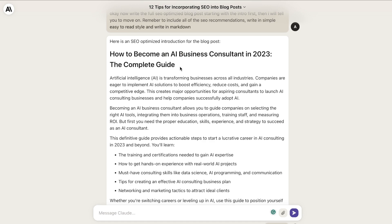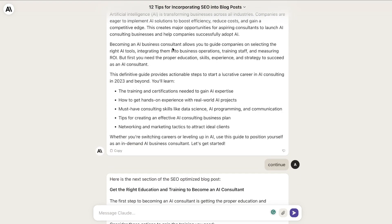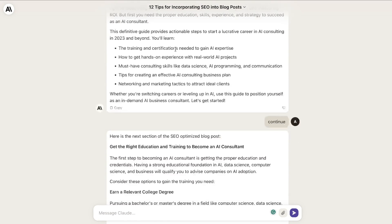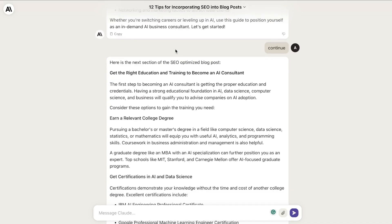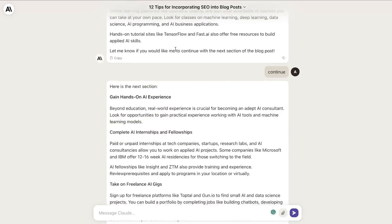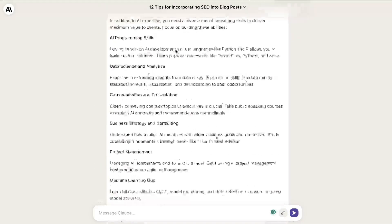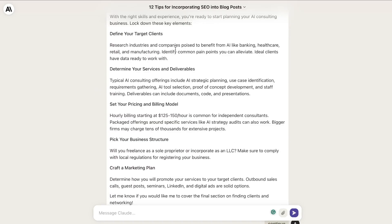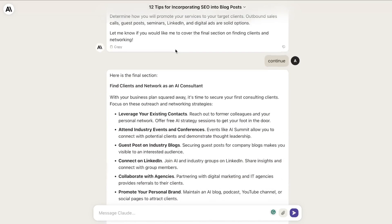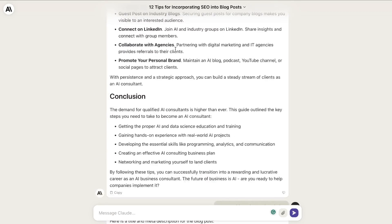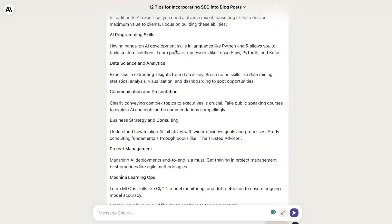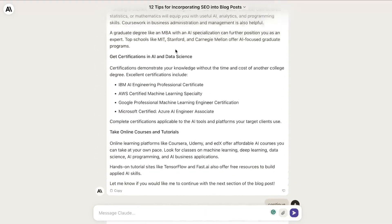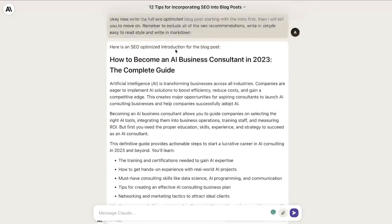Once it finished the intro, I told it to write the second section, the third section, the fourth section, the fifth section, and then lastly the conclusion.